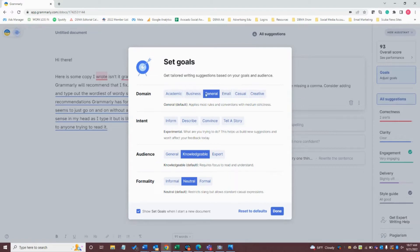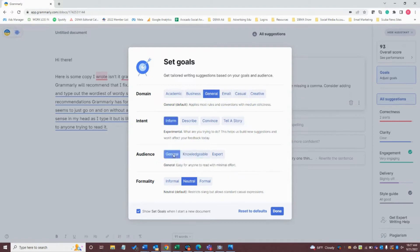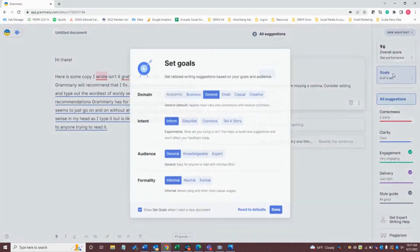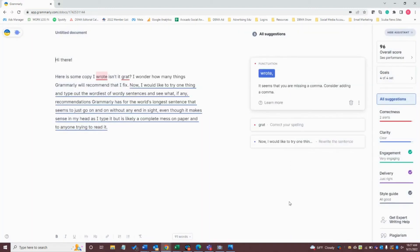So I'm going to say this is going to be for a general audience. I'm going to inform them. I want it to be general so that it requires minimal effort to read it, and I want it to be fairly informal. Those are the goals I'm going to set. Now, if I wanted to ever change those and go back, I could just click on the goals box over here on the right-hand side and adjust them as necessary.